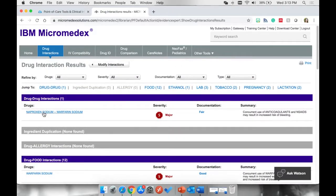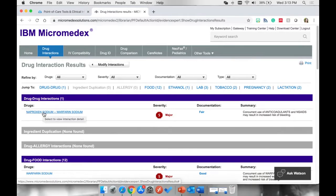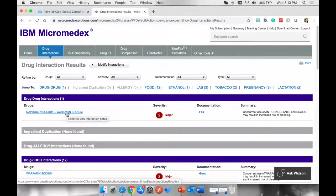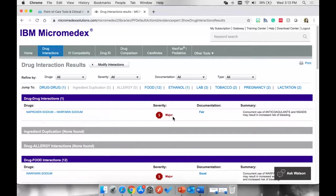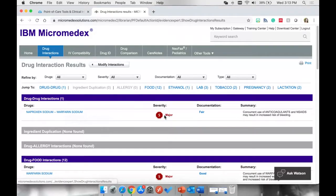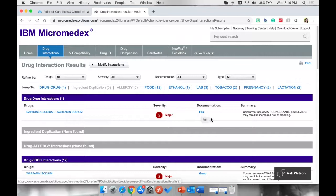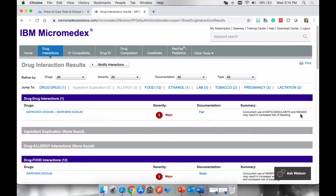We can see that there is one interaction between the two medications that we're looking at. The severity of these two medications is major. It has fair documentation. And the summary is that concurrent use of anticoagulants and NSAIDs may result in increased risk of bleeding.